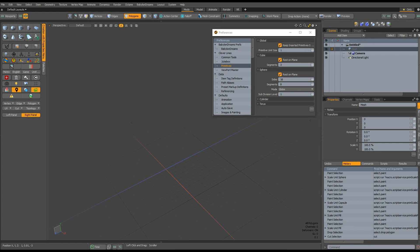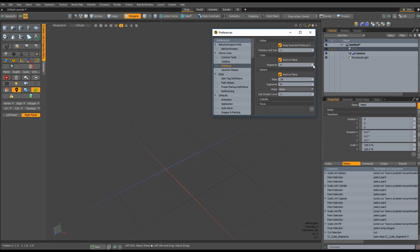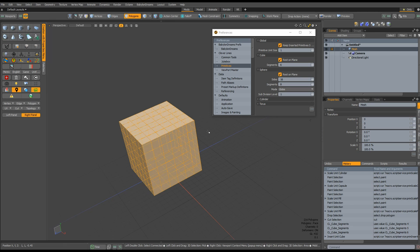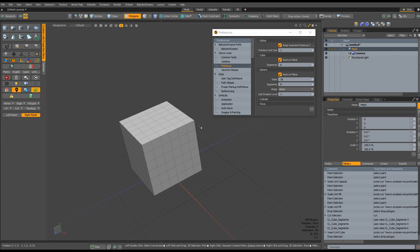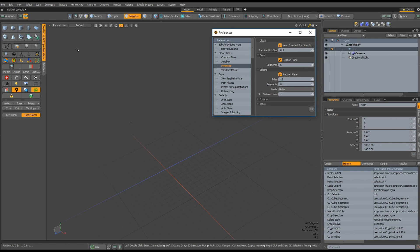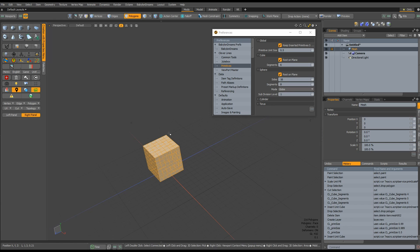The new primitives tool, part of the common tools plus toolbox, includes unique features and allows for customization of the default primitive settings. You can set the number of segments per primitive, set it to rest on ground, set the default unit size, and various other per-primitive settings.